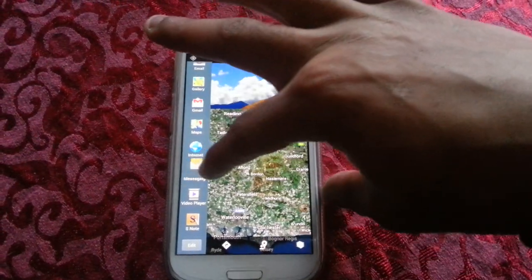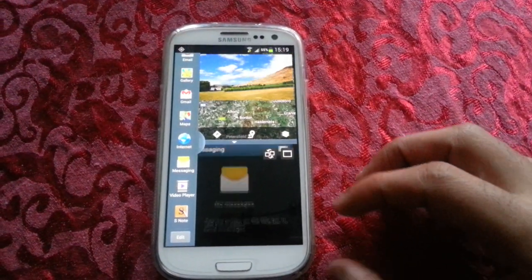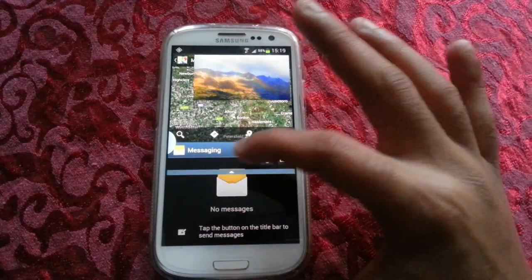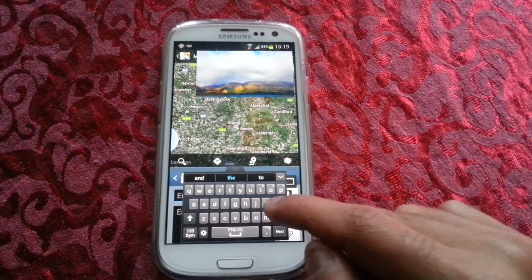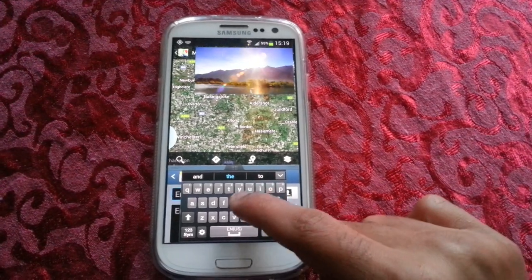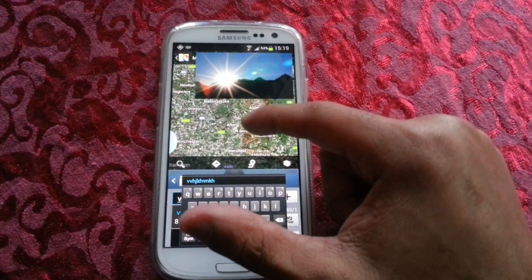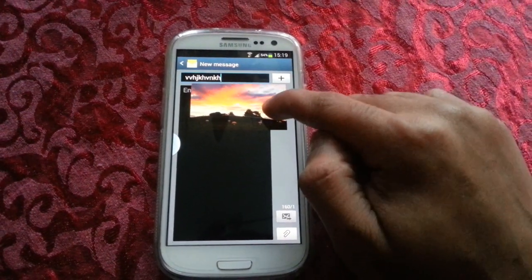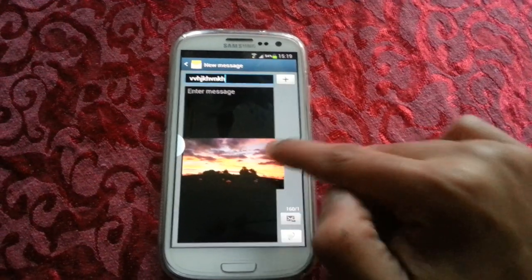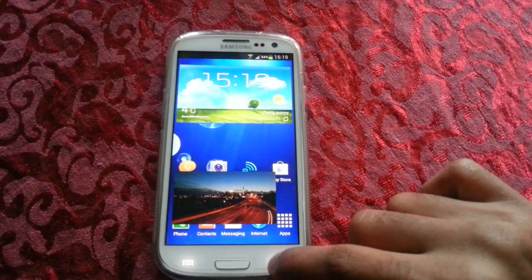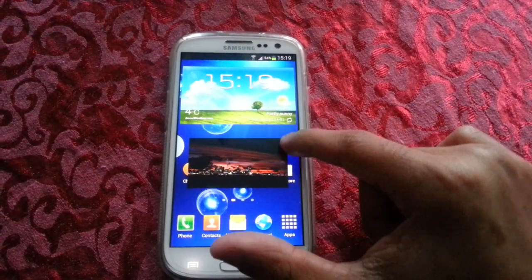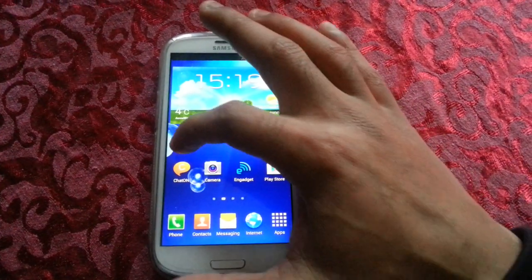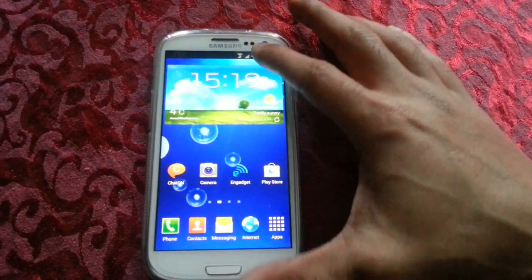Also, if I long press on Messaging and drag it onto there, it brings up a little keyboard so you can be sending a text, browsing Maps, and also watching the video all at once. Let me just stop the video — so yeah, that's the multitasking feature.